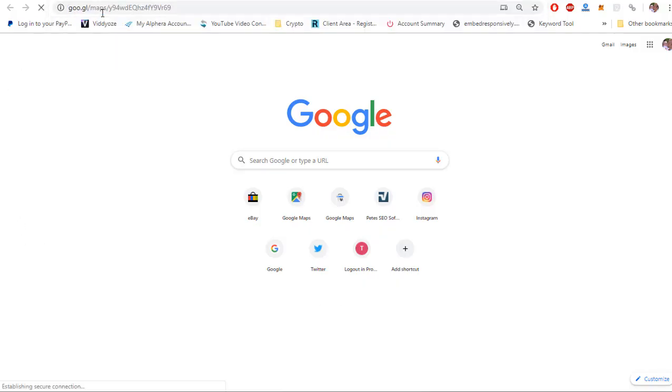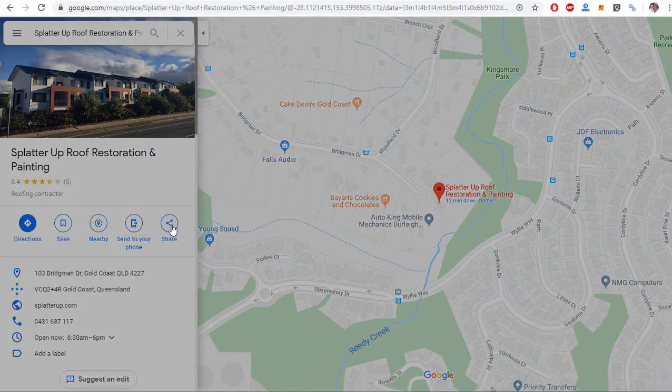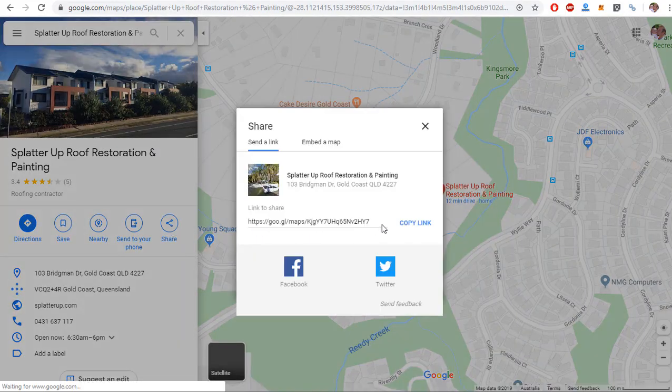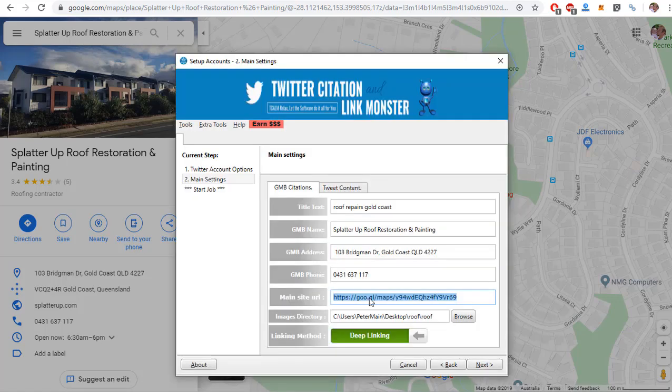So I paste a short URL in there, go to share, grab this one, paste it in there, and we've got a different short link each time.